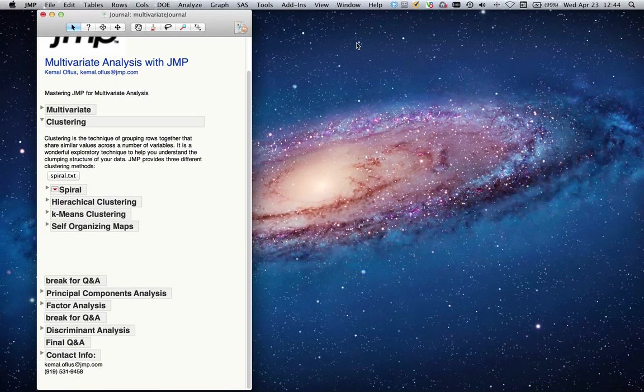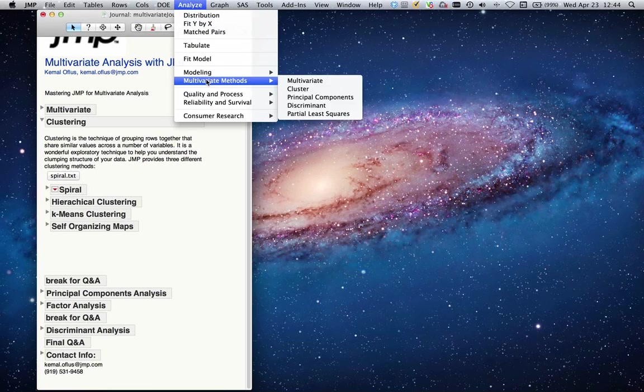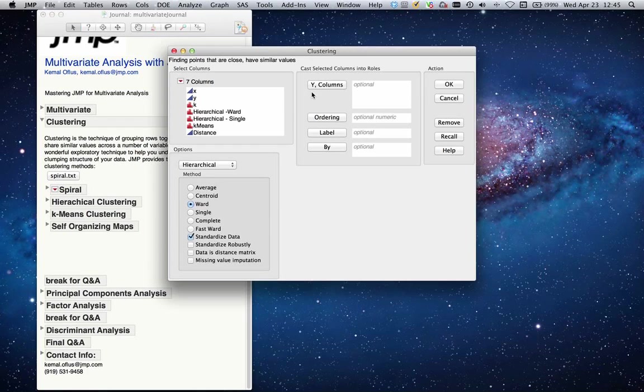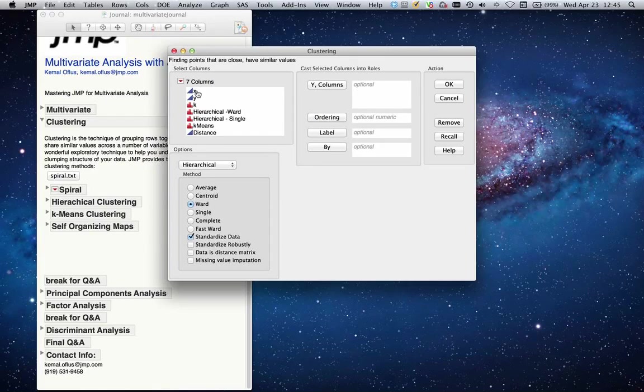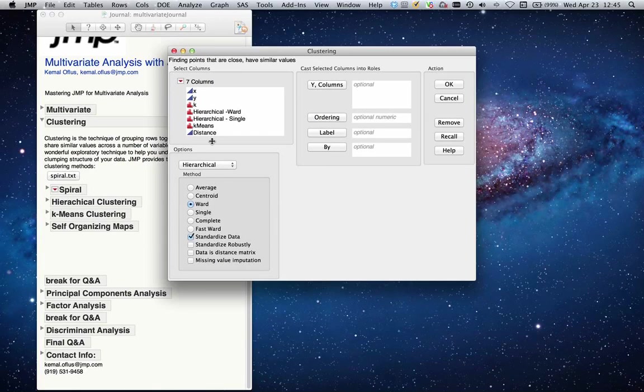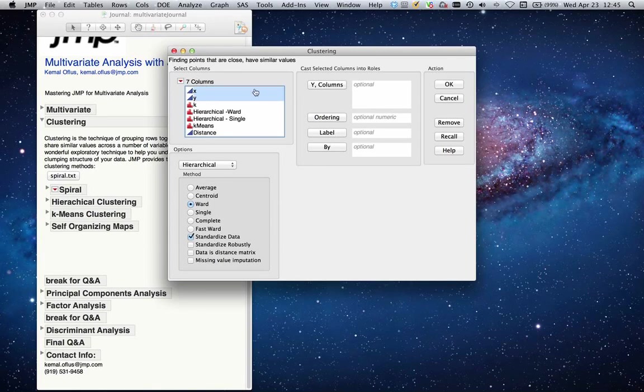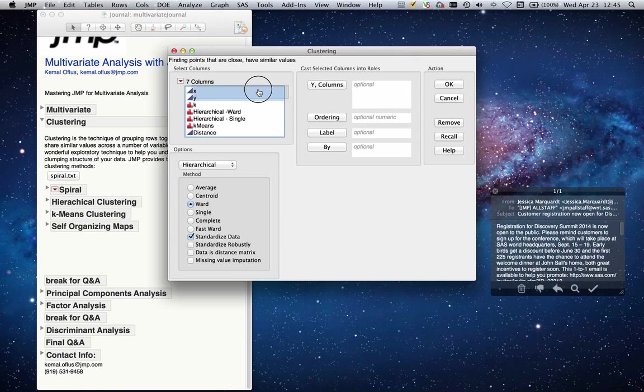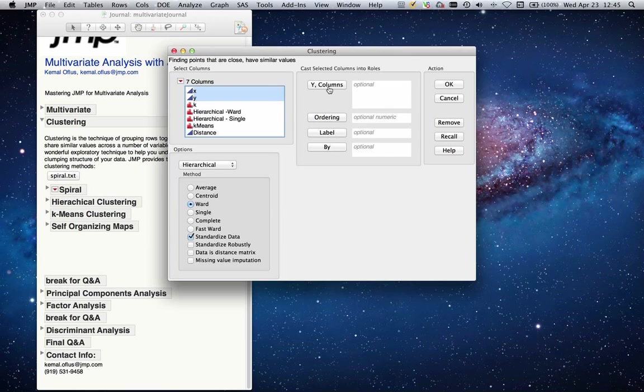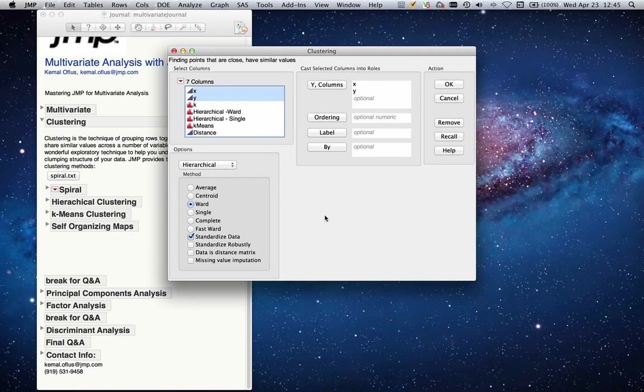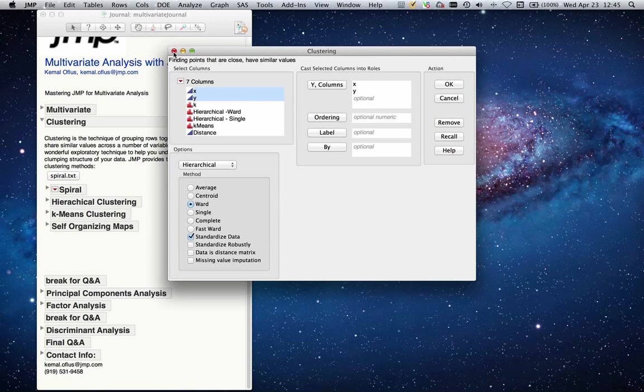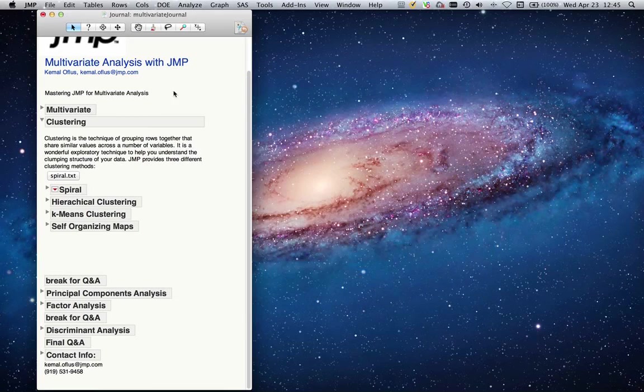First, let me show you how you will access the cluster platform. It will be under Analyze, Multivariate Methods, and Cluster. Like any other dialog box in JMP, the cluster dialog box is organized so you have a list of your columns and you select the ones you want to explore. In this case, I'm trying to explore my X and Y columns. I can either select them and drag them to the Y columns box, or while they're selected, I can click on Y columns and they will populate the box for me. You have access to hierarchical clustering and also k-means clustering where self-organizing maps will be under k-means clustering.